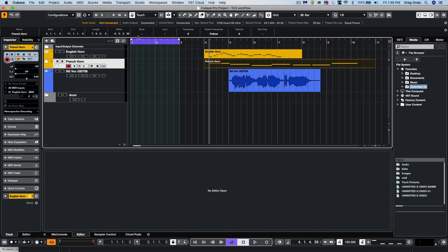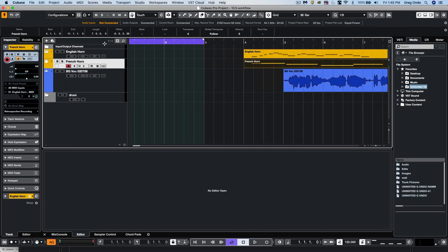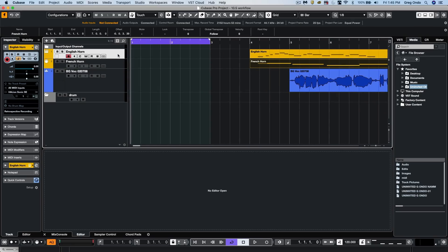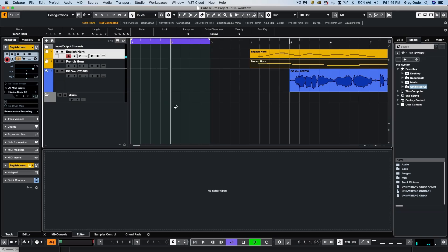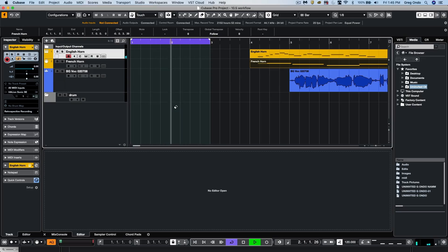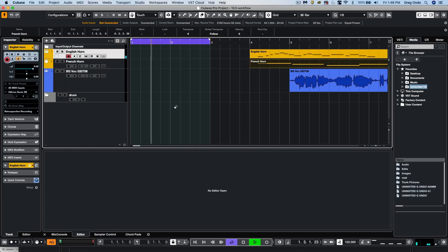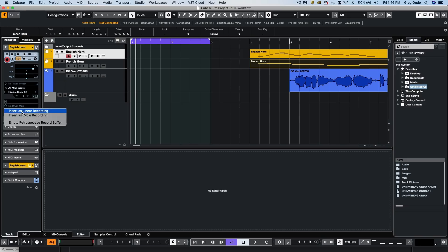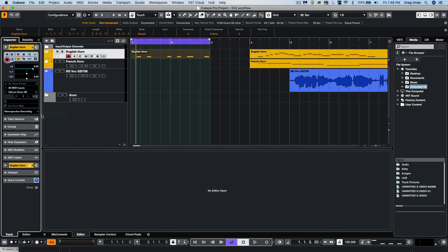One other option that's really handy is, let's say if I had something in cycle mode. While it was kind of looping, I could now, instead of choosing to insert it as linear, I could insert it as cycle.